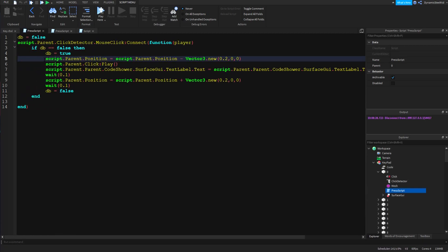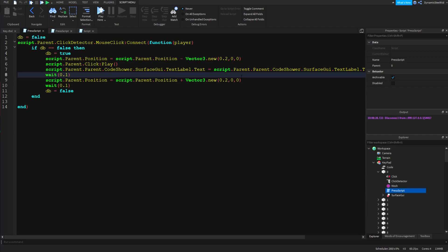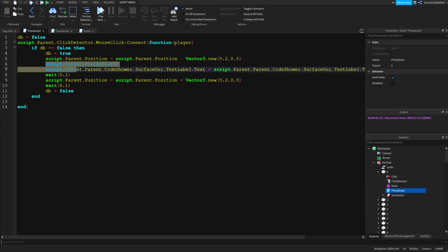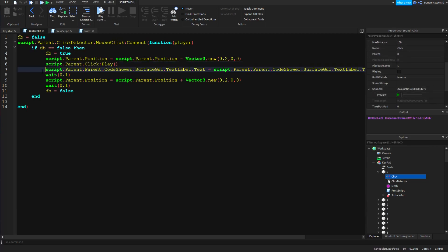Inside the script, the parent position stuff is basically doing the button pressing motion — it goes in a little bit and then pops back out. The script.parent click sound play is just referencing the sound and playing it.